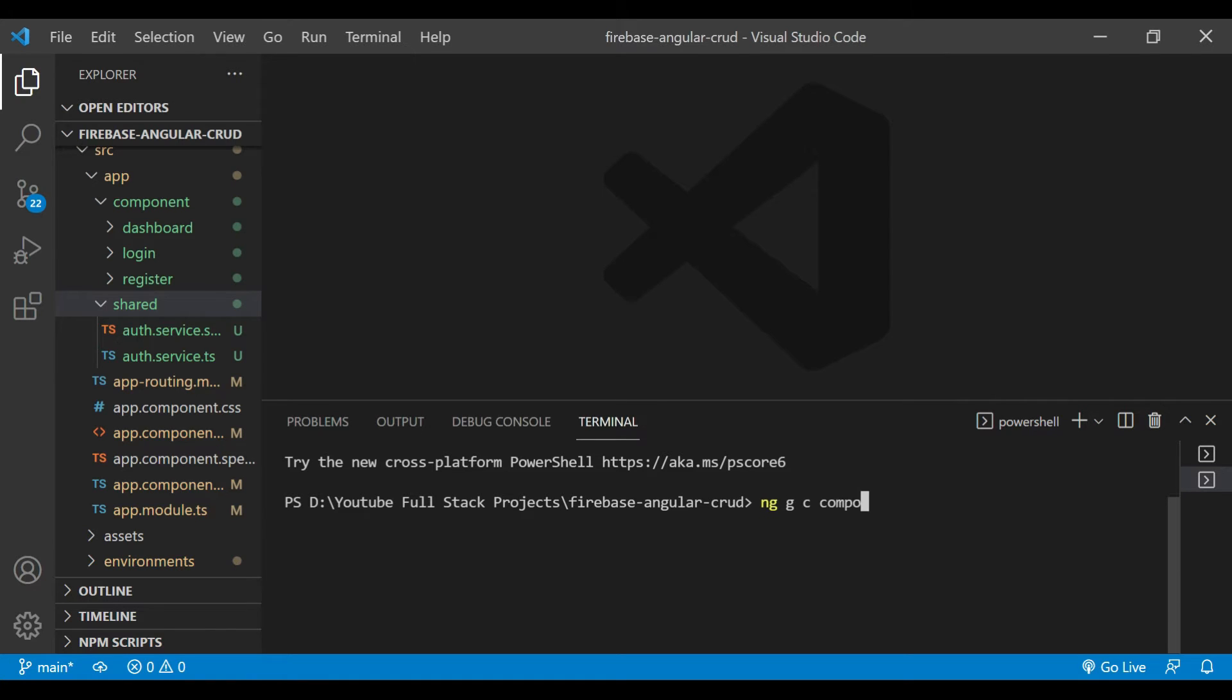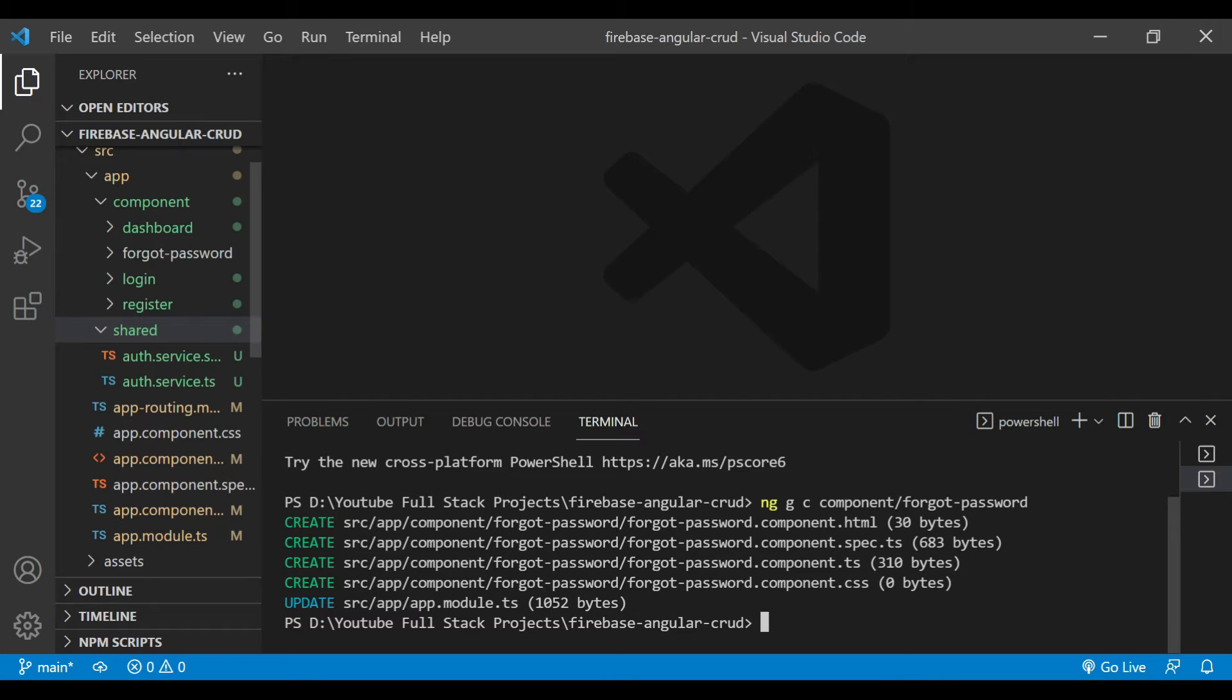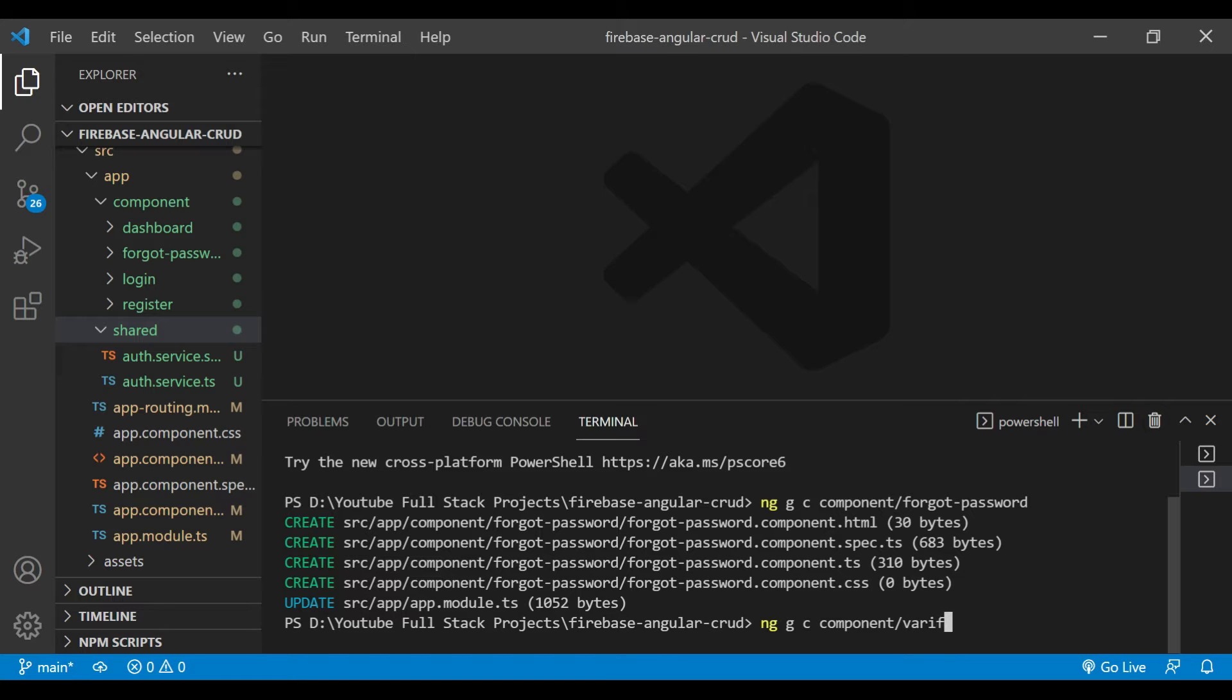We'll use the command ng g c component/forgot-password. We are going to create a component named forgot-password. After that, we'll create another component to verify email.